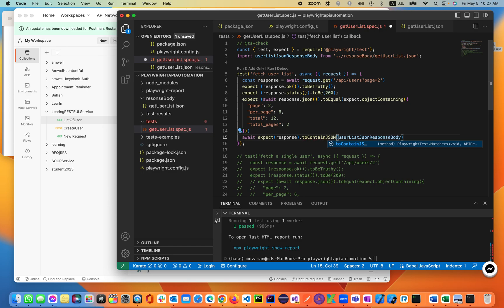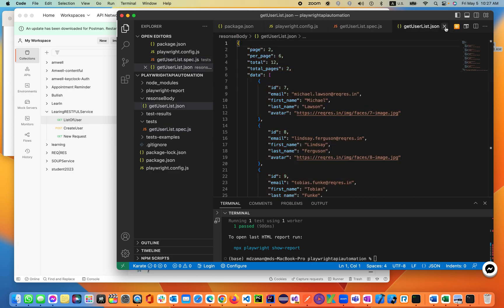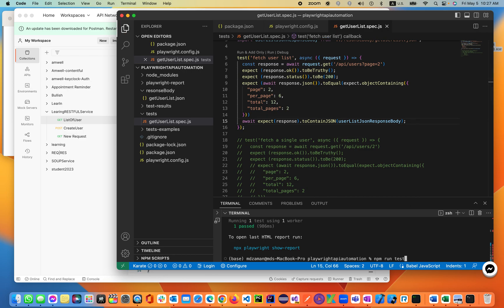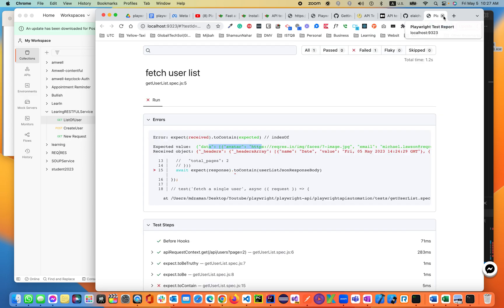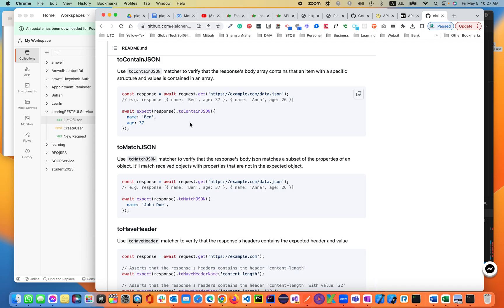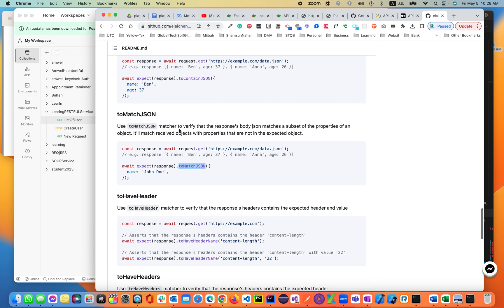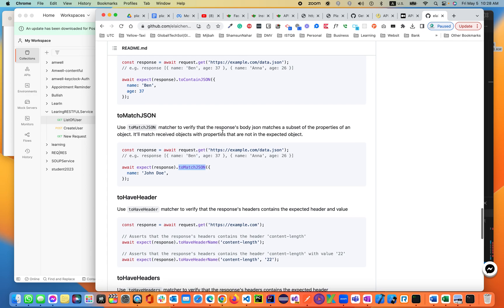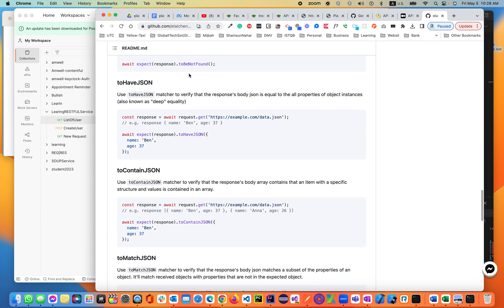So: 'expect(response).toContainJSON' — this is our JSON file, let's run it again. It is still failing. It's not matching 'toMatchJSON'. What is 'matchJSON'? The body matches — 'matchJSON' matches the response body, JSON matches a subset of the body's containing structure. 'toContainJSON' contains that specific structure. 'toHaveJSON' is basically for JSON.